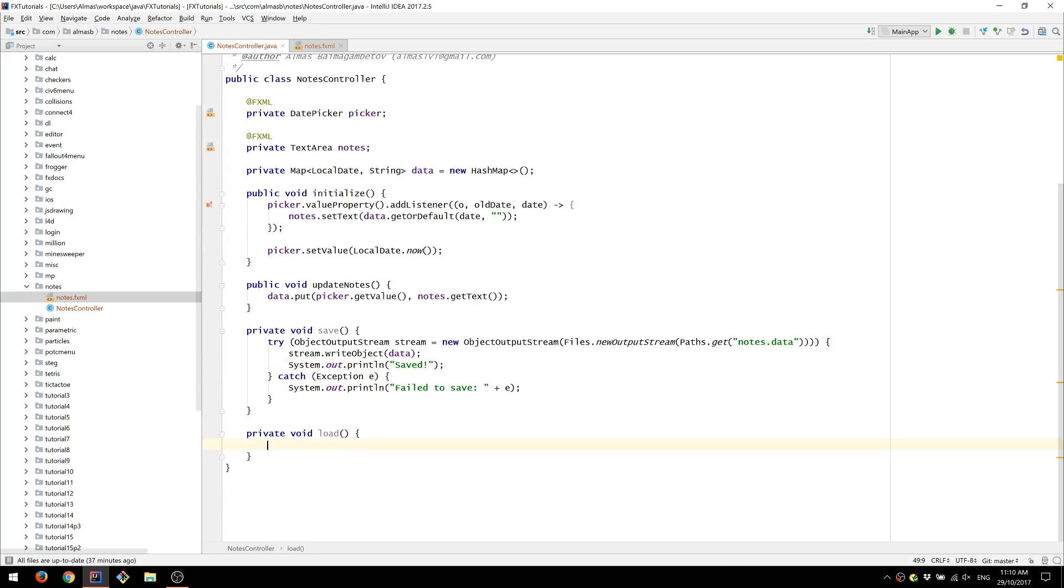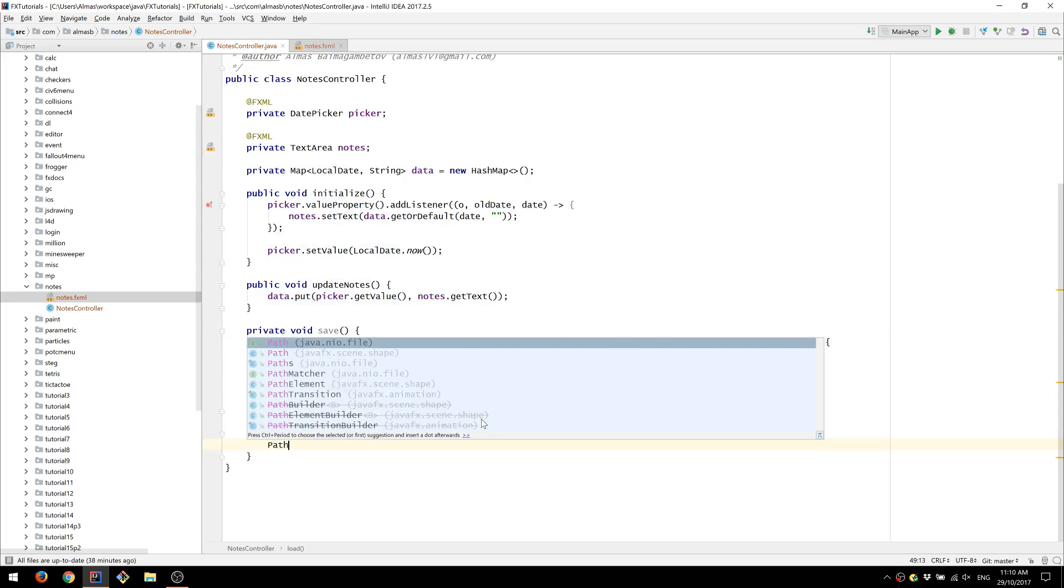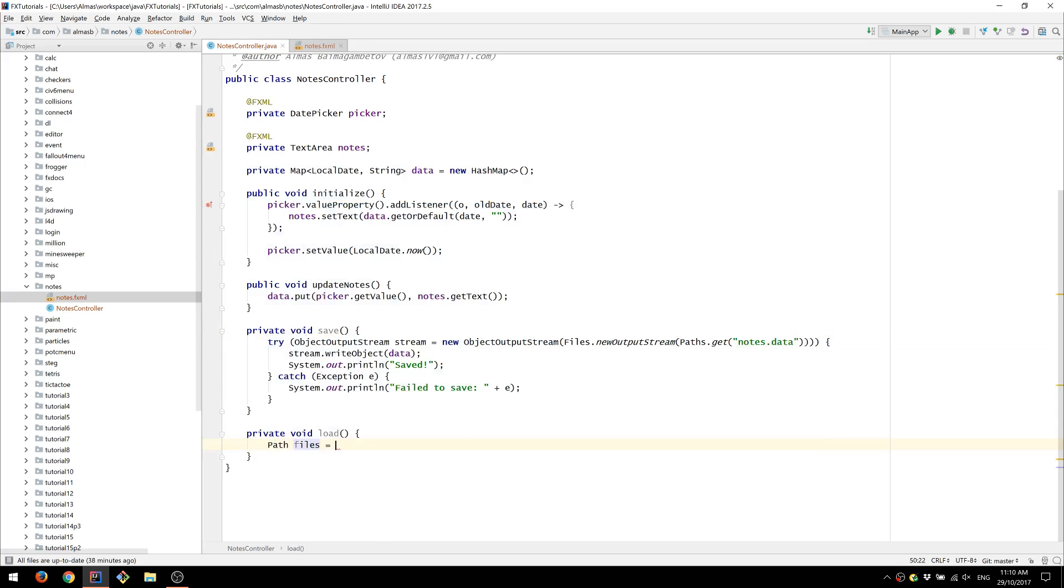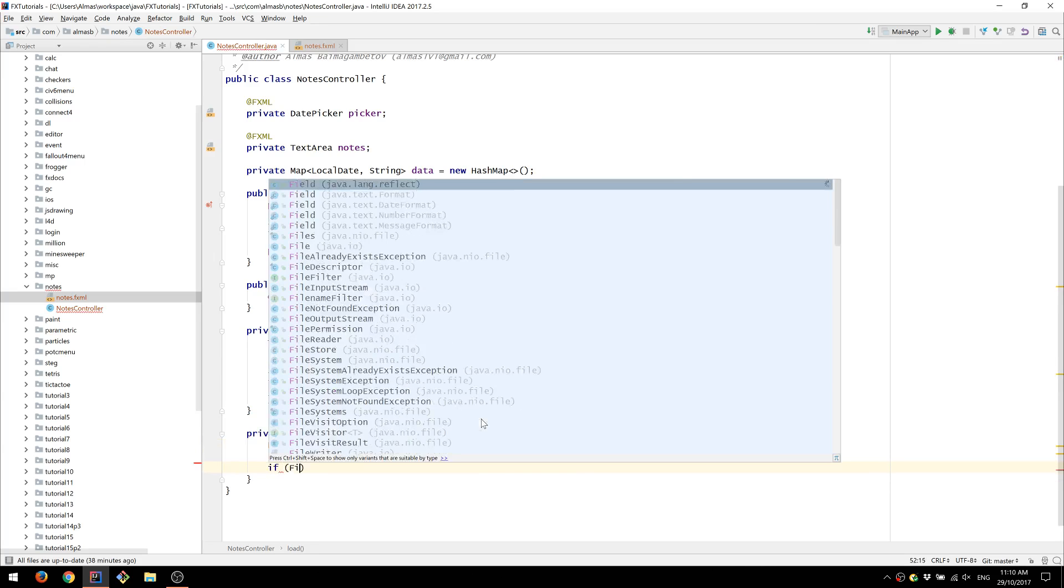With load we do something very similar. We're going to first obtain a reference to that file and see if it exists.